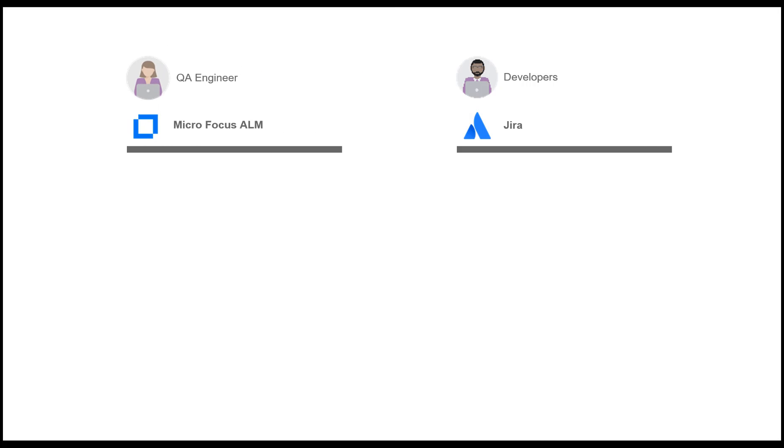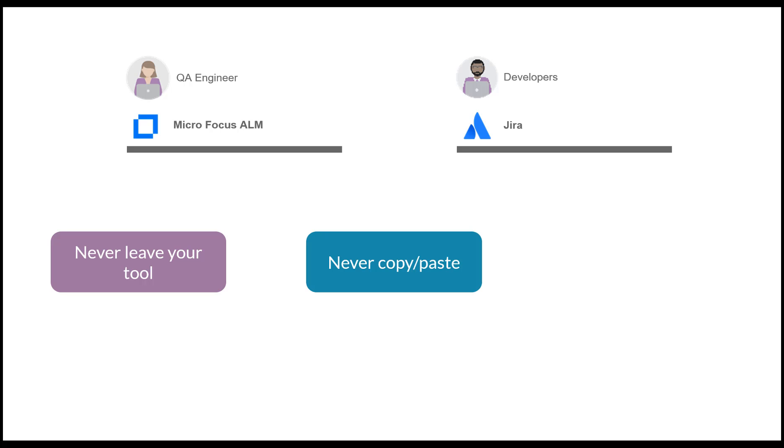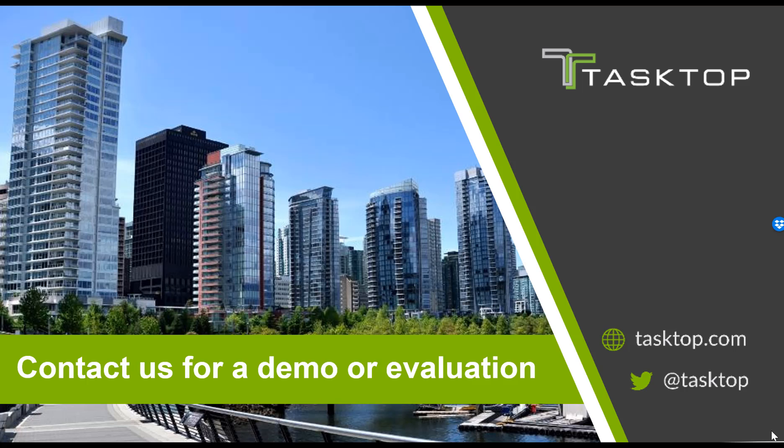Our practitioners work seamlessly with each other, never having to leave the tool of choice, never having to copy and paste information, never having to send an email. Contact us for a personalized demo or evaluation at www.tasktop.com.